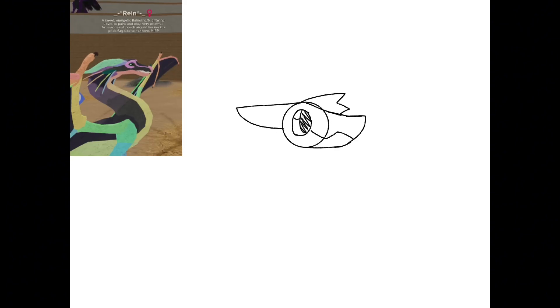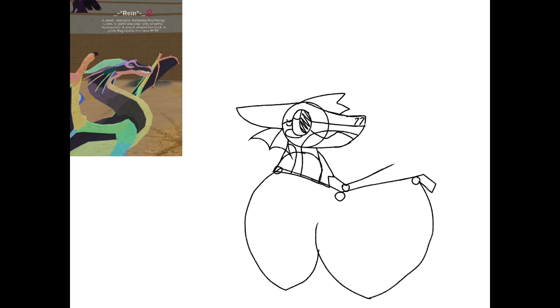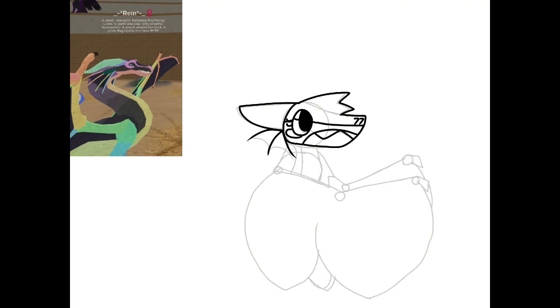This is Reign of the RainWings and the NightWings. I think this morph pulls off the rainbow really well. That's all I really have to say about this one. Just enjoy the speed paint.